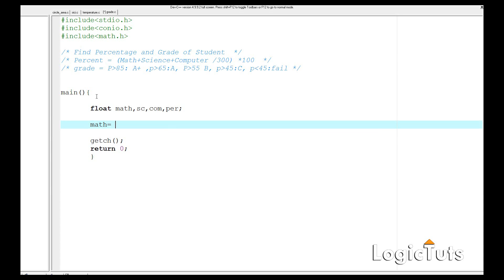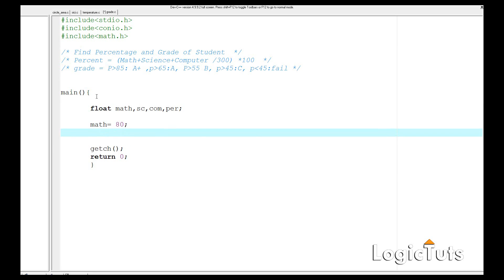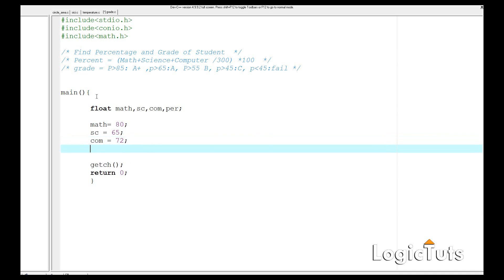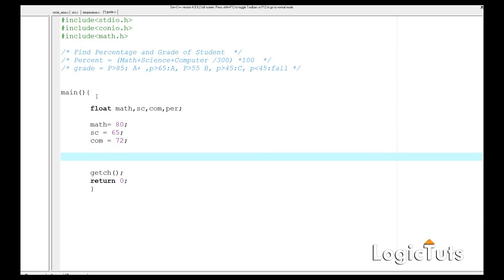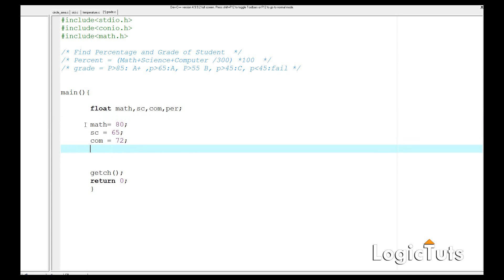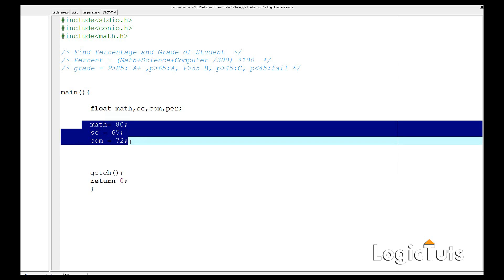Let's build a program that automatically sets values for all these variables first. We'll give math a value of 80, science a value of 65, and computer a value of 72. Now we need to find the percentage of all three subjects.